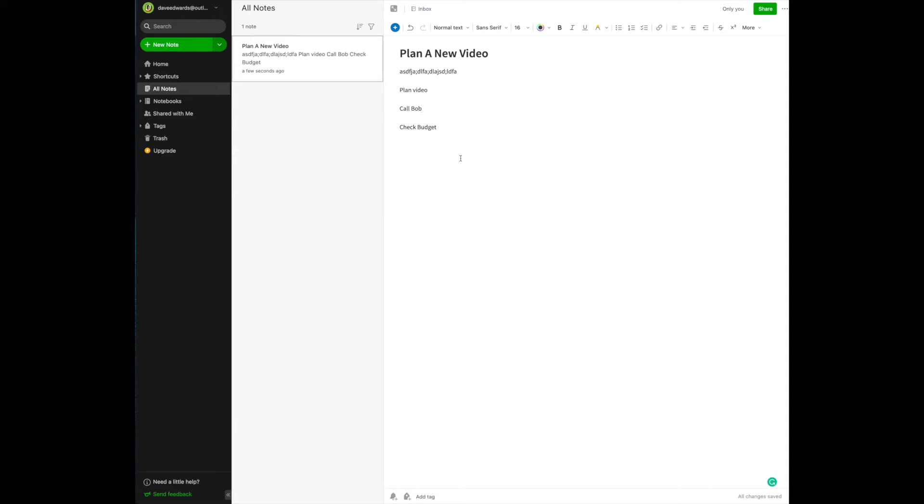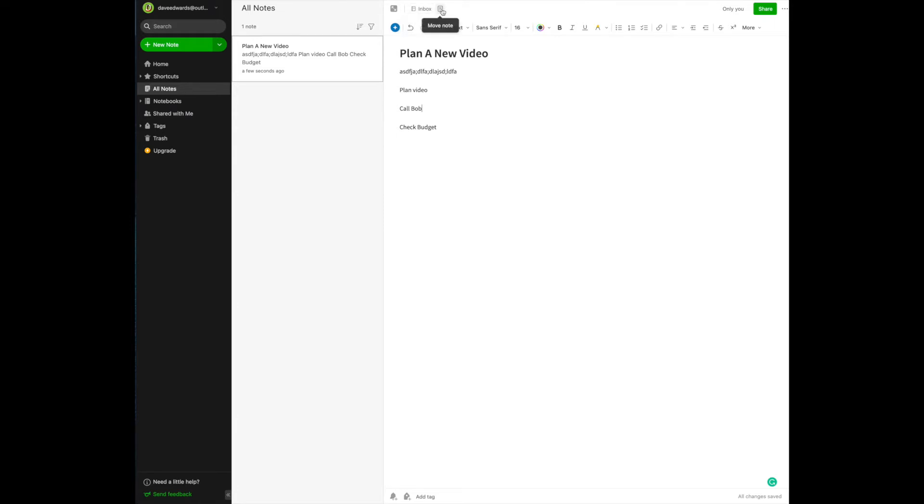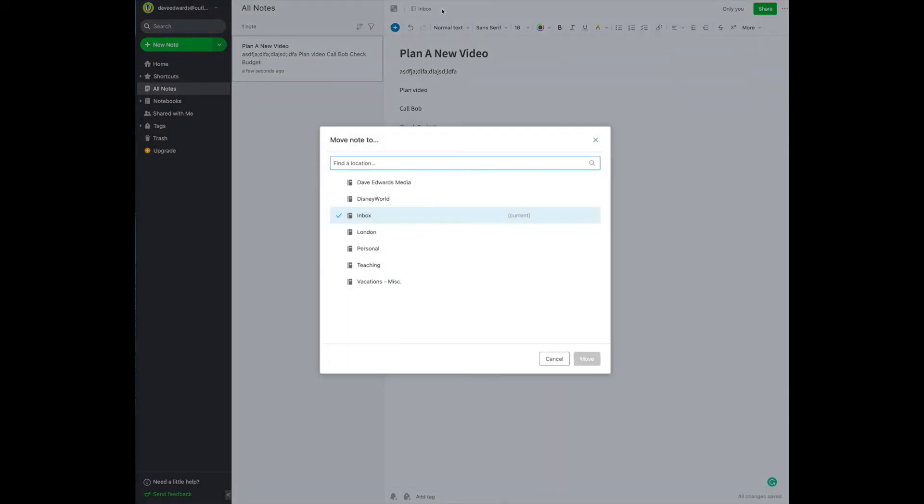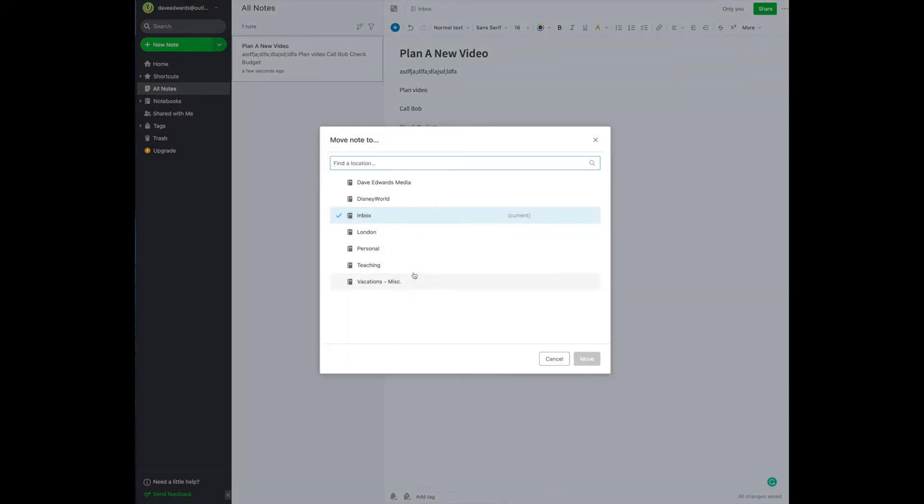Now, you don't have to immediately put it into your inbox folder. If you know, for example, that you wanted to go into your business folder, come over here, and where it says go to notebook, if you click on the little icon to the right of the inbox, it says move note. You click here, and it brings up all of the folders that we had created.